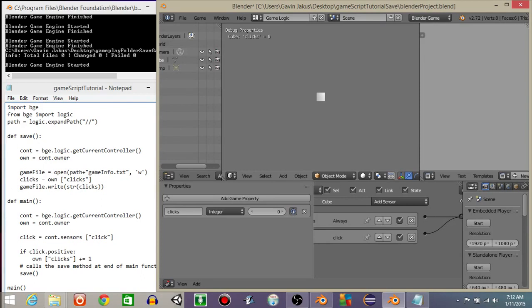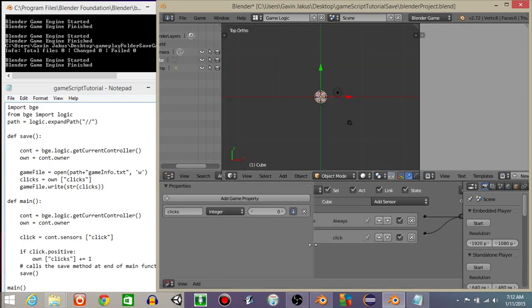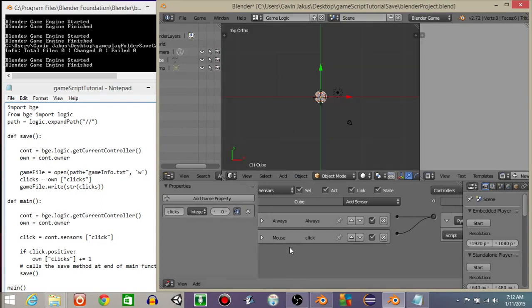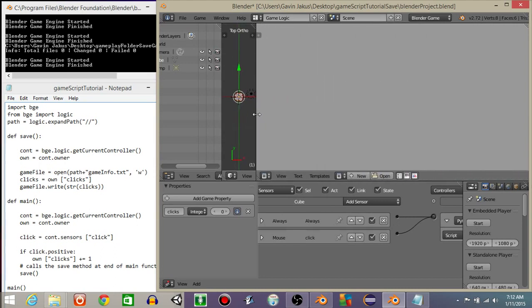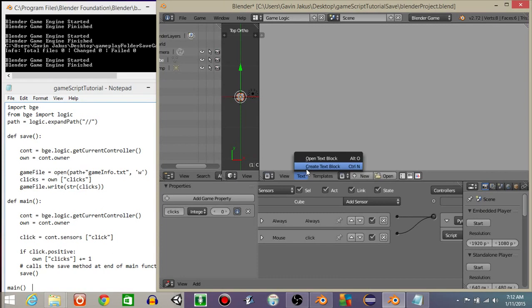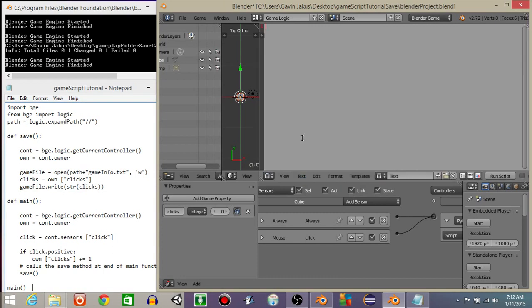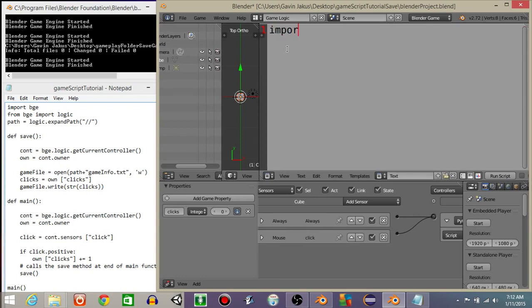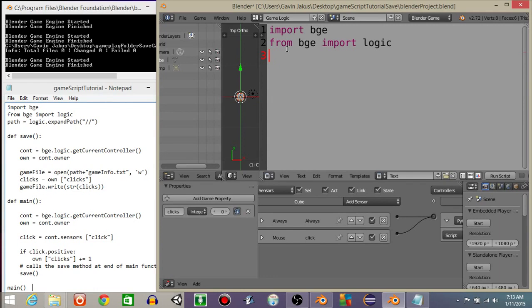All right, that's good. Now we're gonna drag this out over here. Let's create a script for our game. Let's do text and create text block. Hit control and scroll up on your mouse to make your text larger. The first thing that we're gonna do is import BGE, then from the BGE import logic. Just like our other save game tutorials, we have to actually be able to communicate with scripts outside of blender. Let's do path is going to equal logic dot expand path.